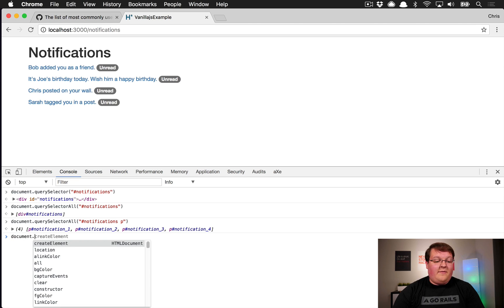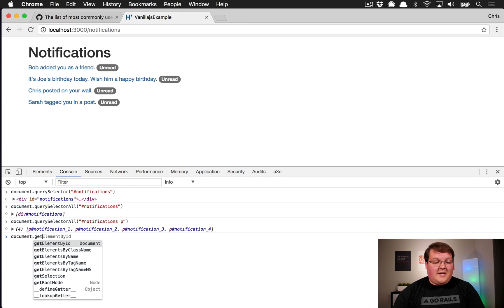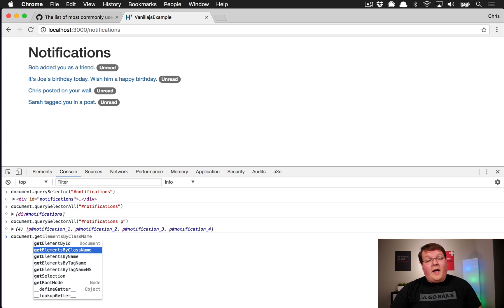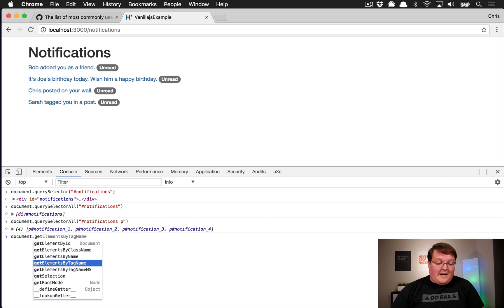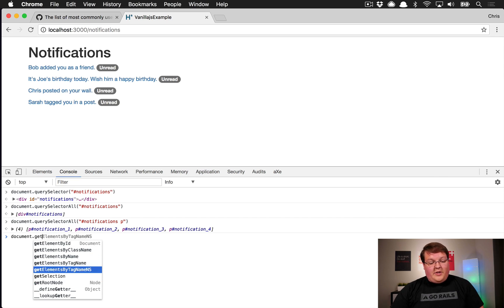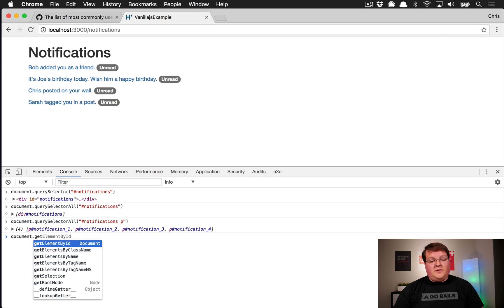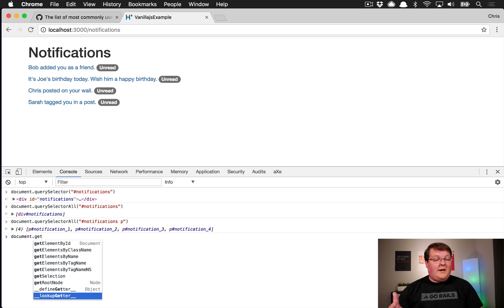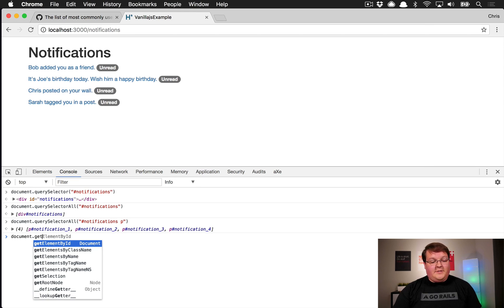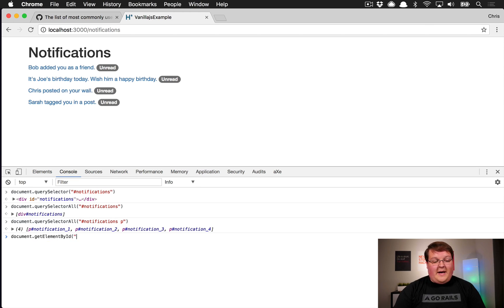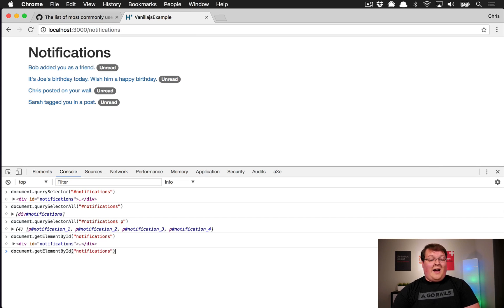There are a couple of other options too: getElementsById, getElementsByClassName, getElementsByName, and getElementsByTagName. You can use getElementById and pass in 'notifications' without the hash syntax and it will know immediately you were looking for an element by id.